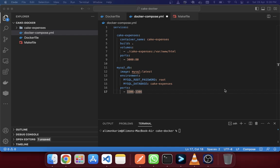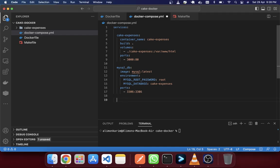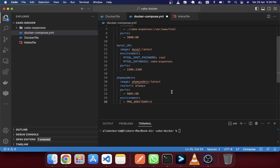The final service is PHPMyAdmin. PHPMyAdmin is optional — if you want a database admin panel for your MySQL database you can use it. It will run on port 3001. I'm saving it now.